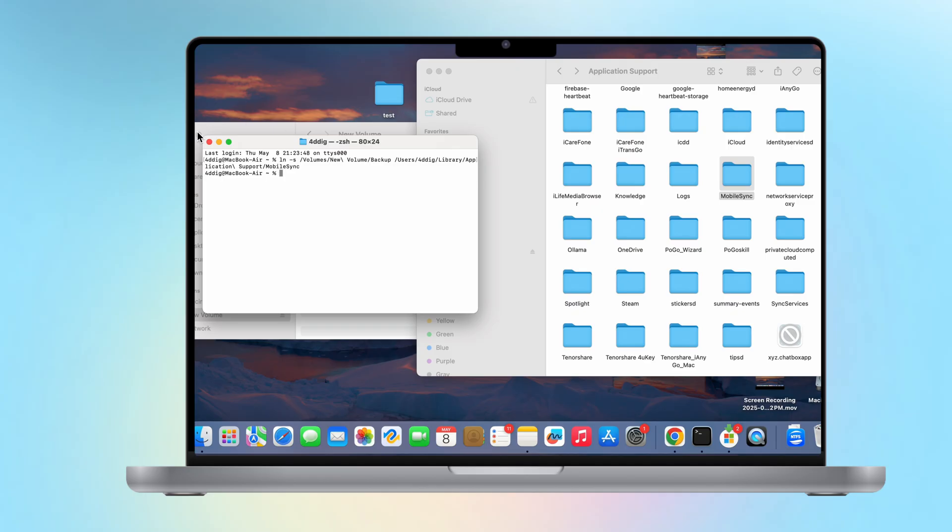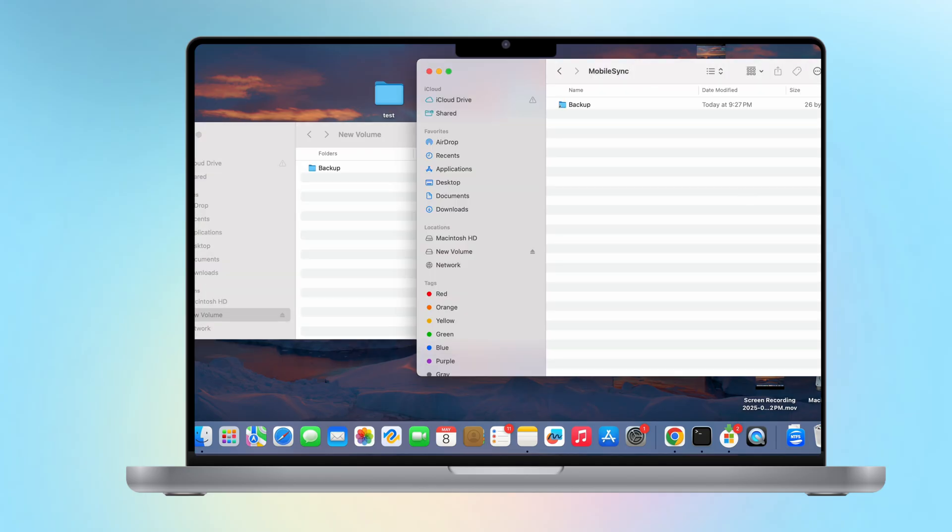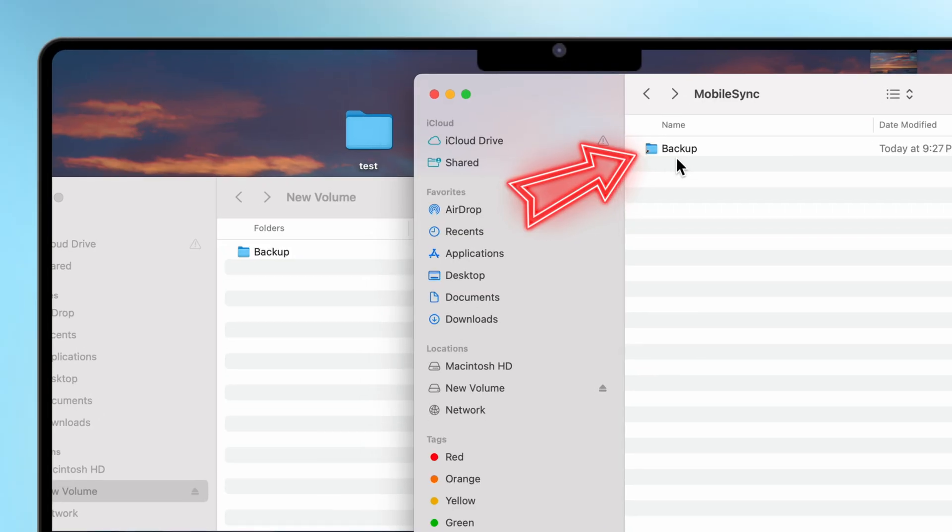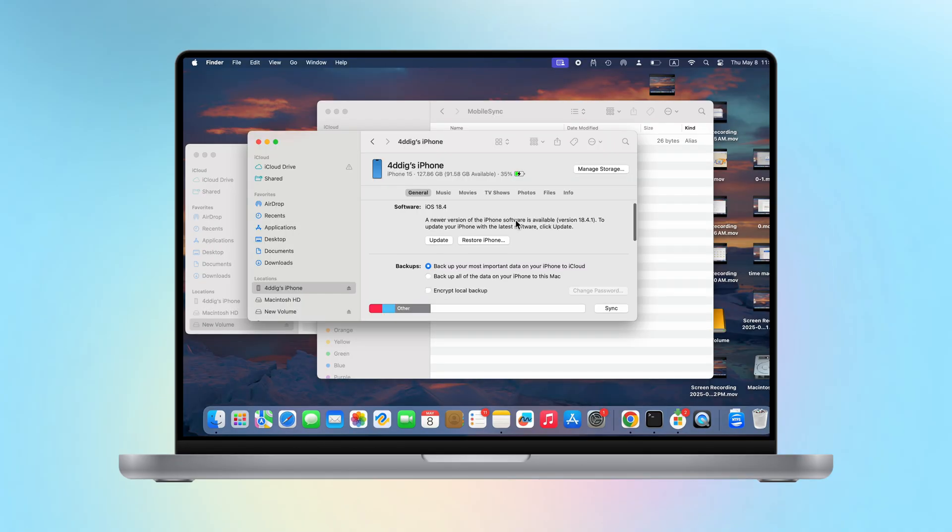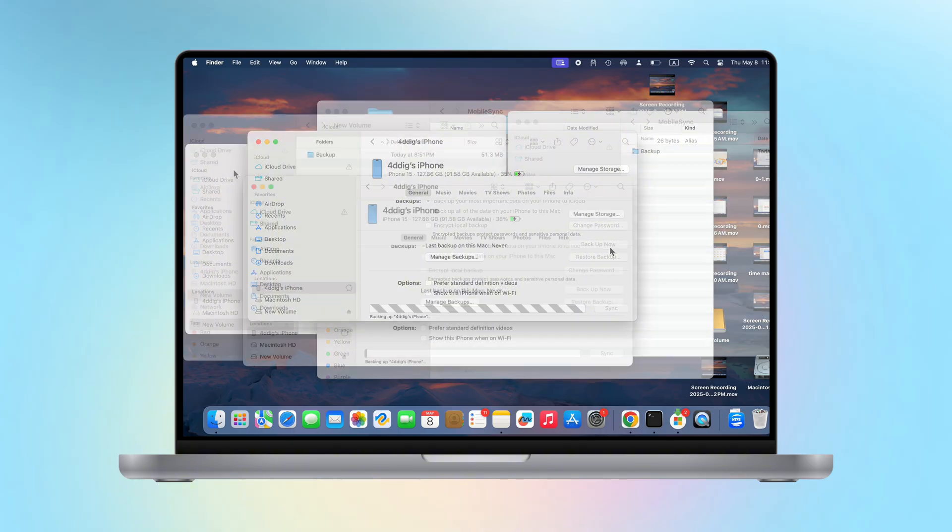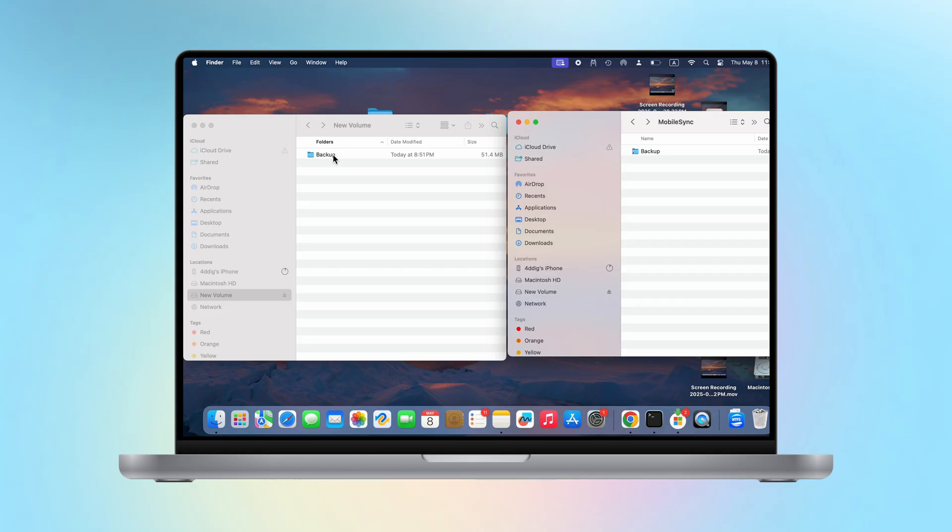After completing the above steps, you will see a backup folder in the mobile sync file, and there is a small arrow next to it, because we have created this link. As long as something enters this backup folder, it will automatically be placed on your hard drive. Now you can backup your iOS device, and the backup data will be automatically stored on your external hard drive, without taking up space on your Mac.